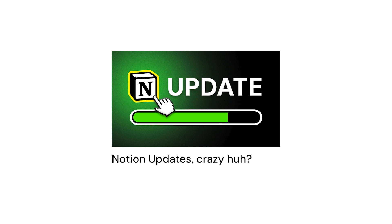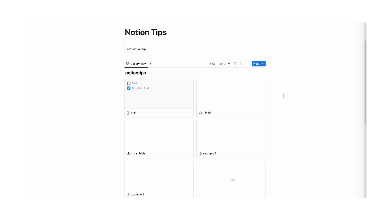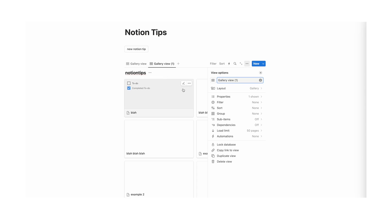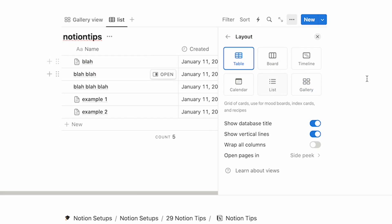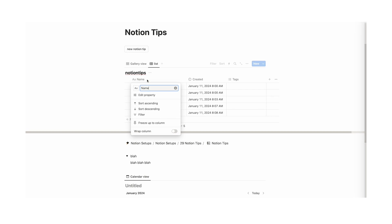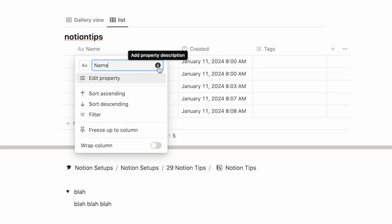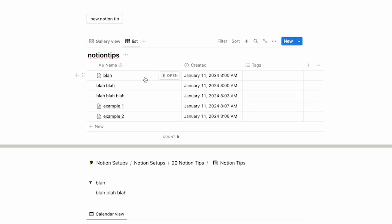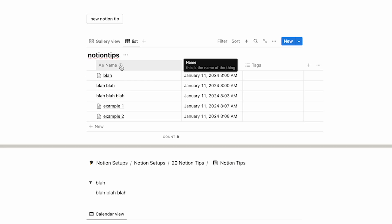Tip number 12: you can add descriptions to databases. You can add descriptions to properties. Just right-click, duplicate, and change the layout to a table view. Click on the property name and a little icon comes up where you can add a property description. So you can write "this is the name of the thing". Now if you hover over it, the description appears. This feature is probably best for people working in teams, but still really useful.